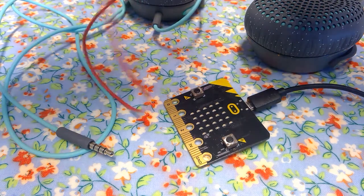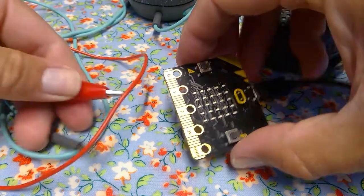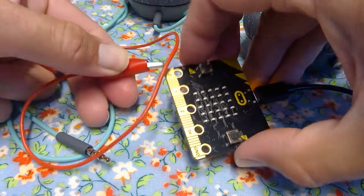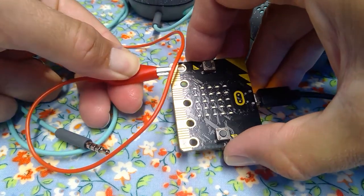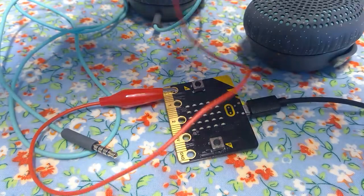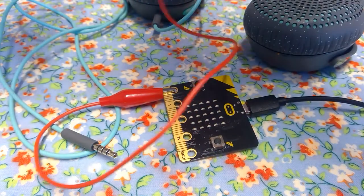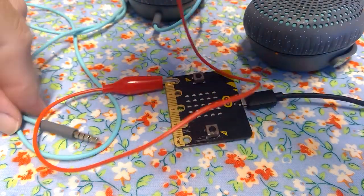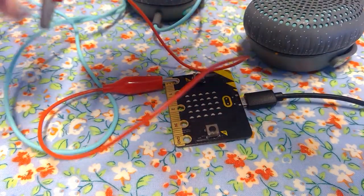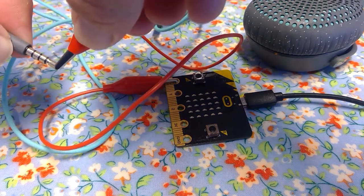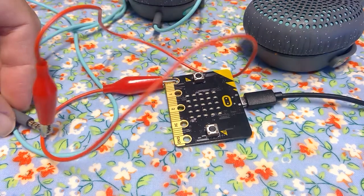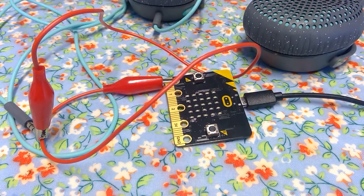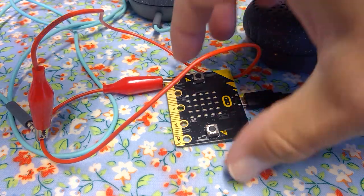So, first thing I'm going to do is I'm going to connect the zero terminal there on the micro:bit to the edge here. And then I'm going to connect the ground on the micro:bit.